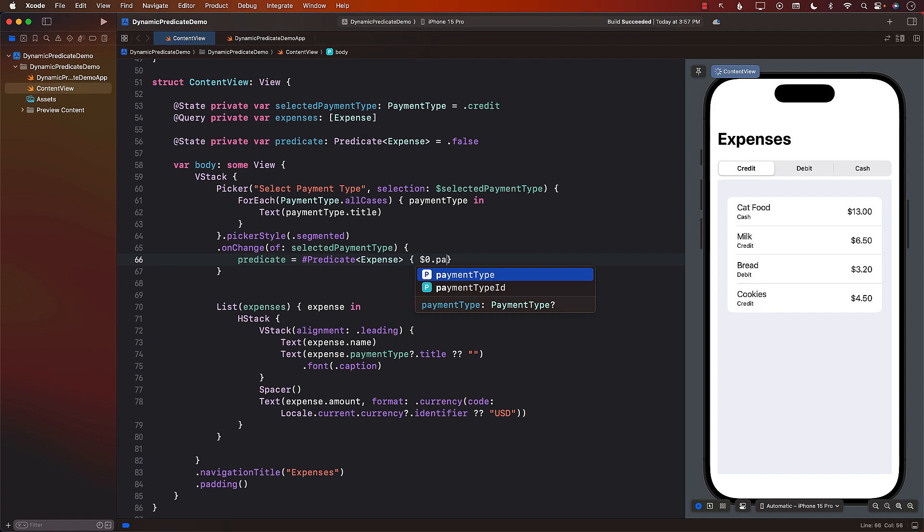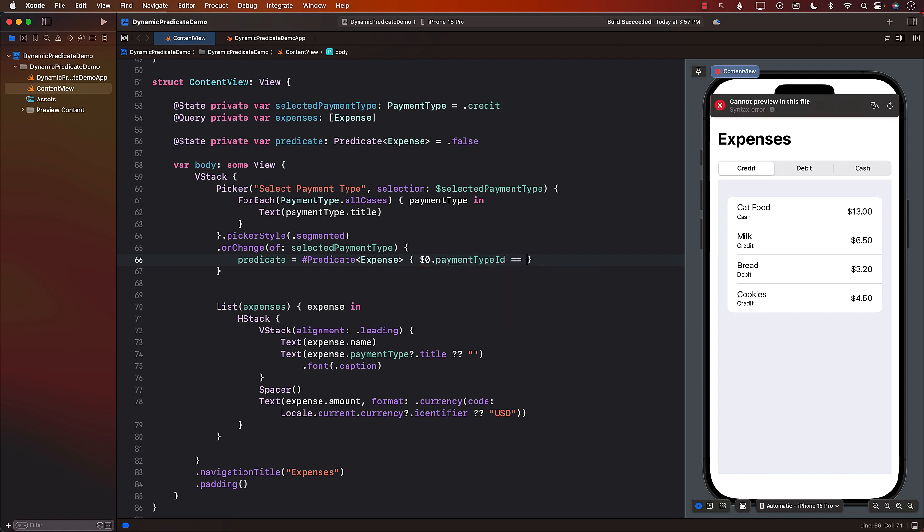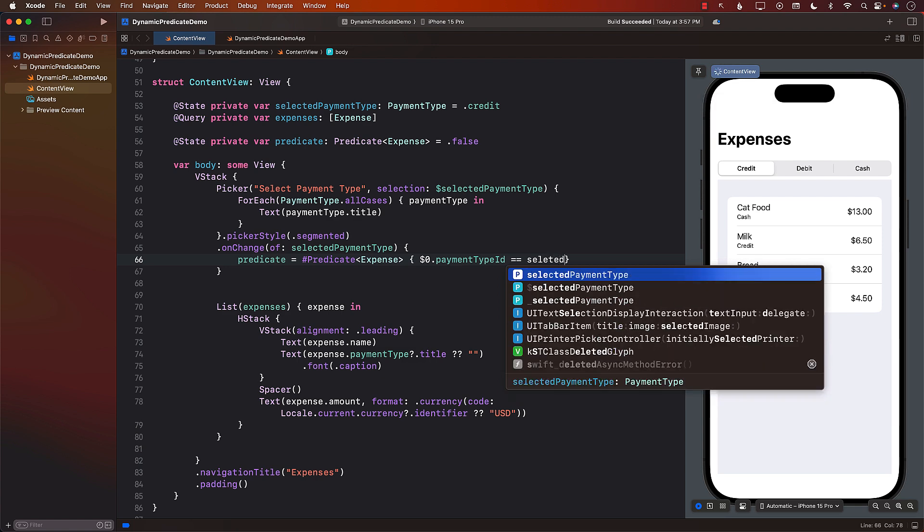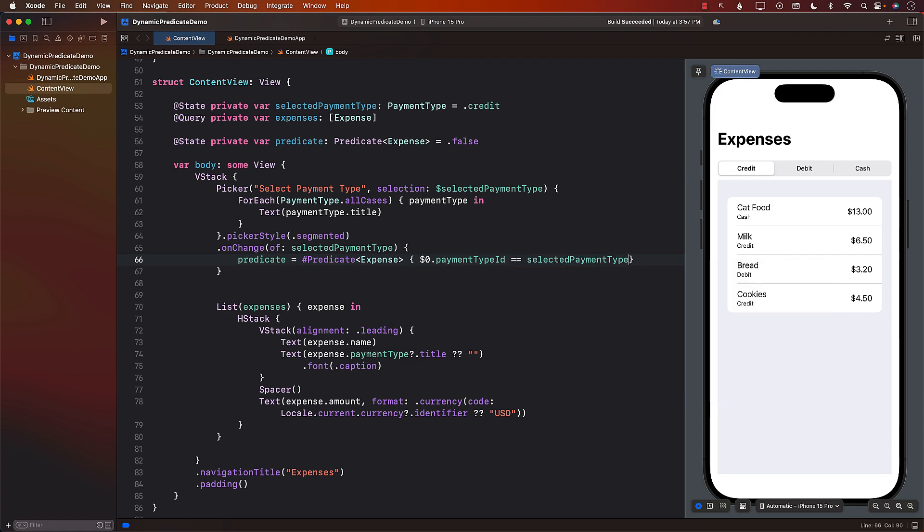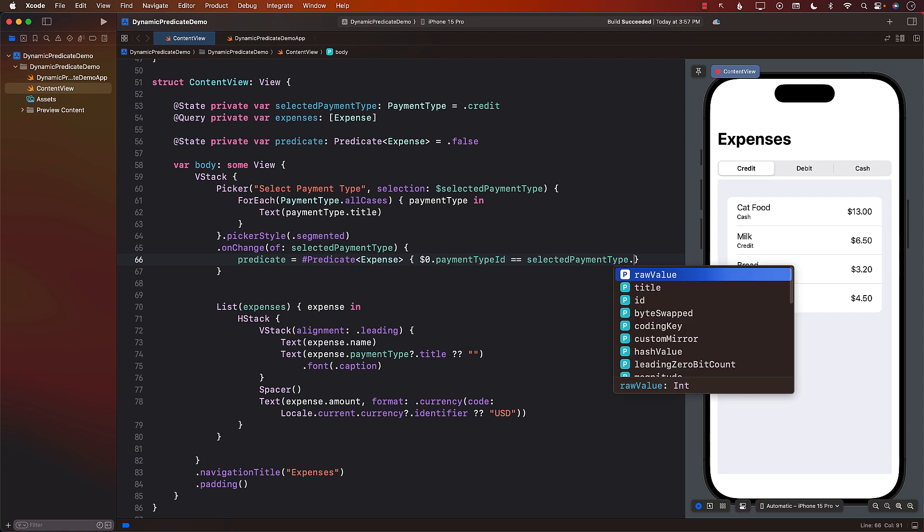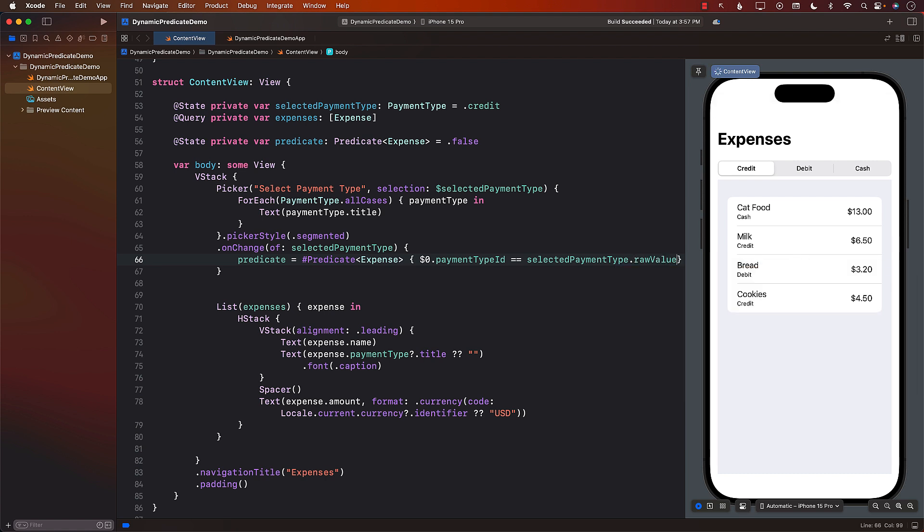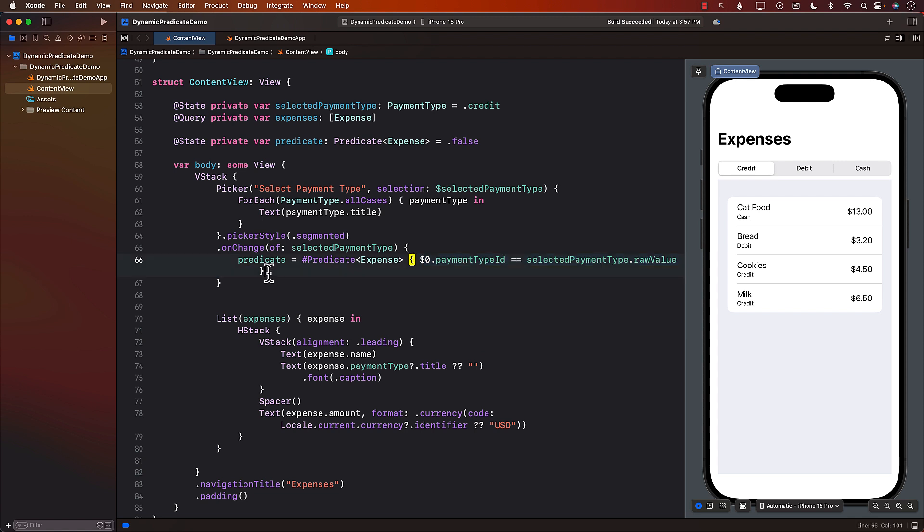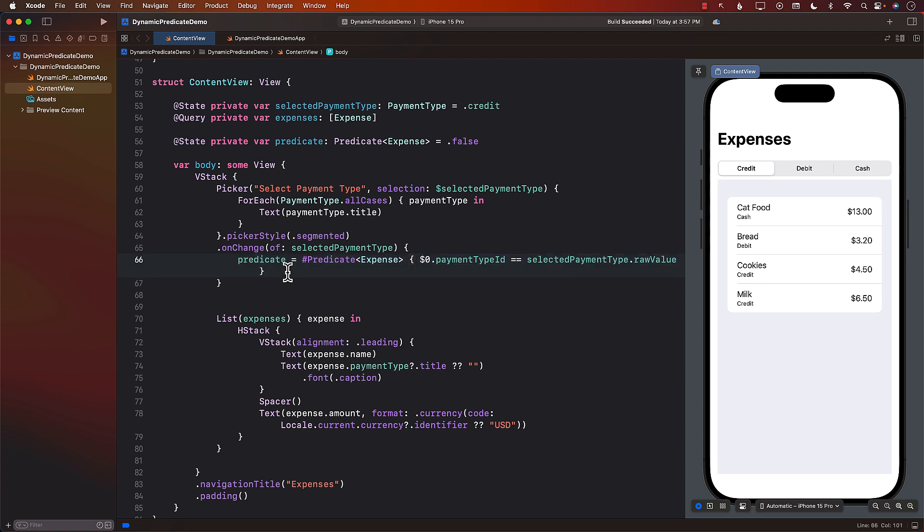And the reason that we are doing all of that the raw value and not really comparing against the enum is because at this moment enums are not really supported inside the predicate in Swift data. And I'll link to another video that I did which was titled common issues and problems in Swift data and you can watch that where I go into more detail about that issue.